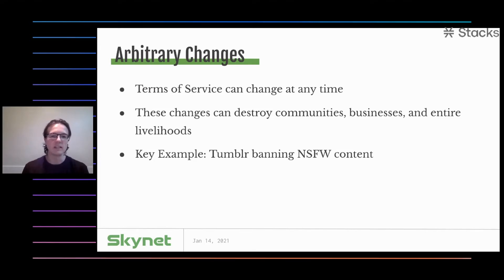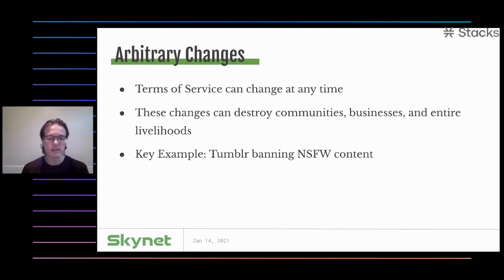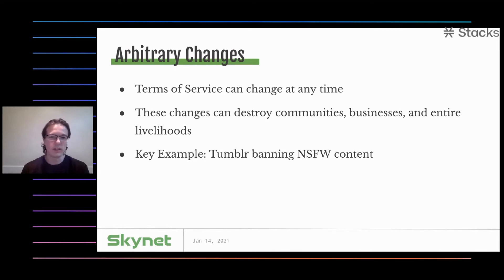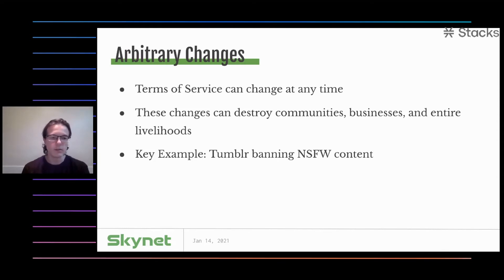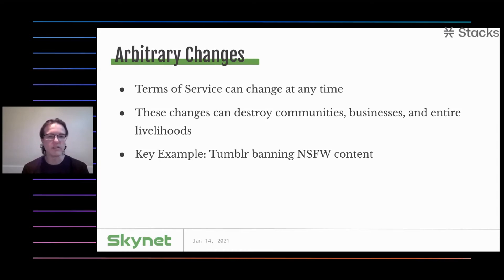There was a massive NSFW community on Tumblr — lots of different people who spent lots of time curating feeds for their users. And one day Tumblr just said, no more of that at all. Even though users were given time to react and weren't necessarily banned, in some sense their entire way of life just disappeared under their feet — for no reason other than Tumblr decided their bottom line would be better with that rule change.